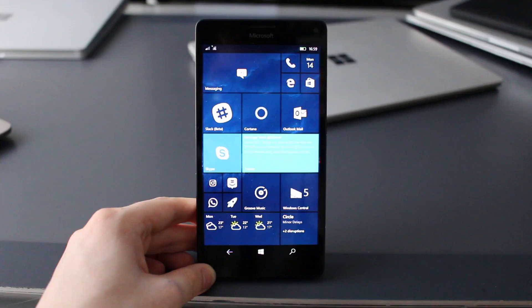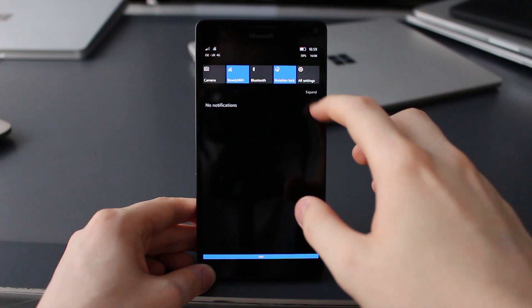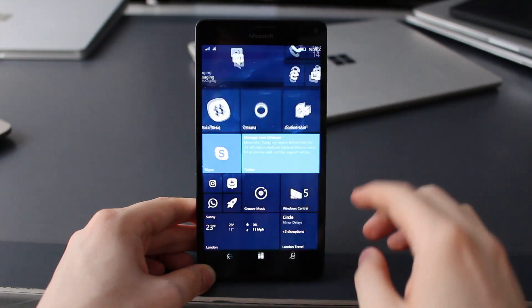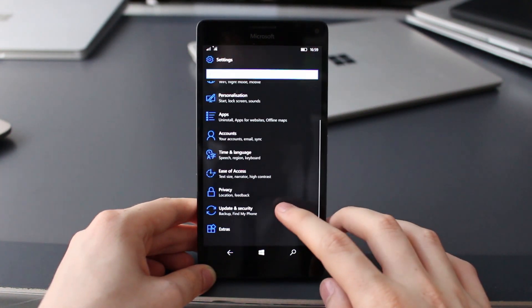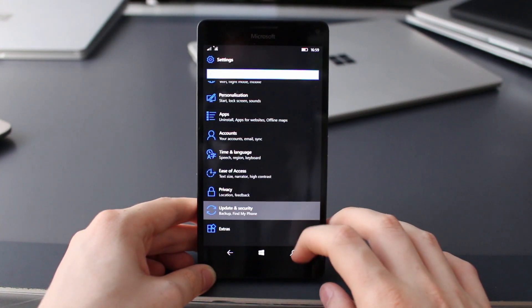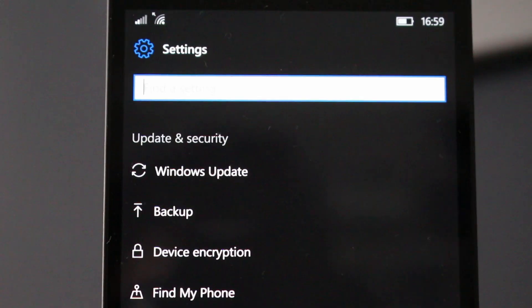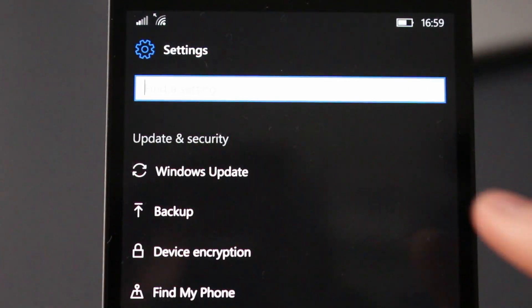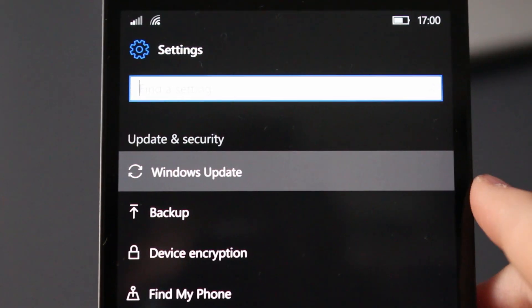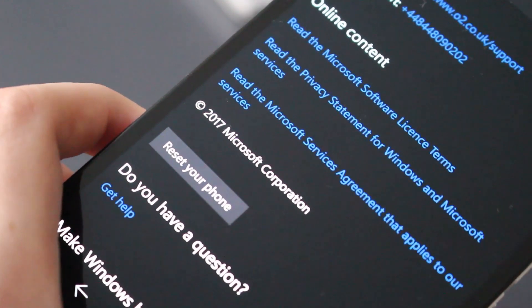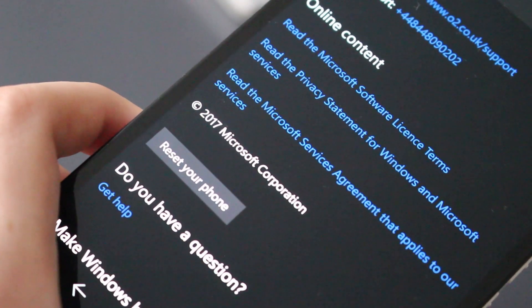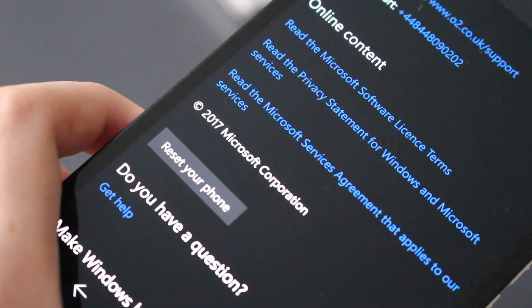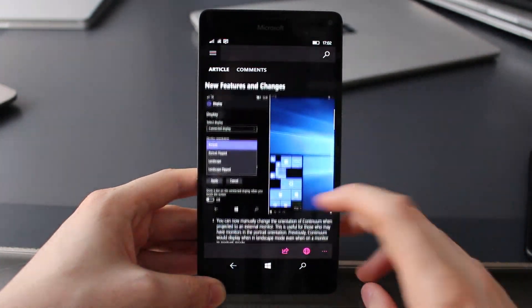Now they are the only two changes noteworthy on the surface. However, under the hood, Microsoft is currently testing a number of new bug fixes and smaller changes. For example, the phone updates area has now been renamed to Windows updates. They've updated the copyright date from 2016 to 2017 and a number of other fixes and under the hood improvements that you just won't notice on the surface.